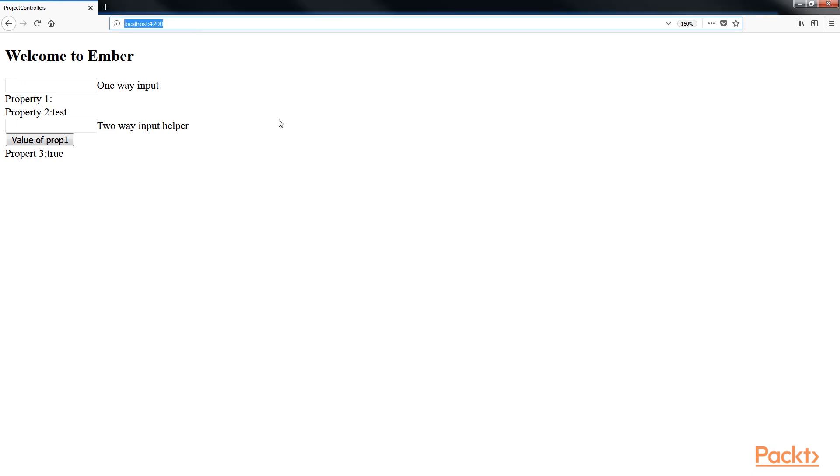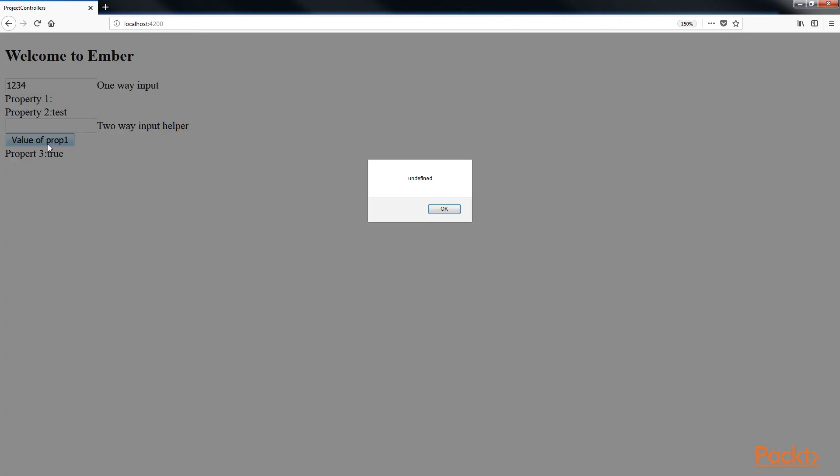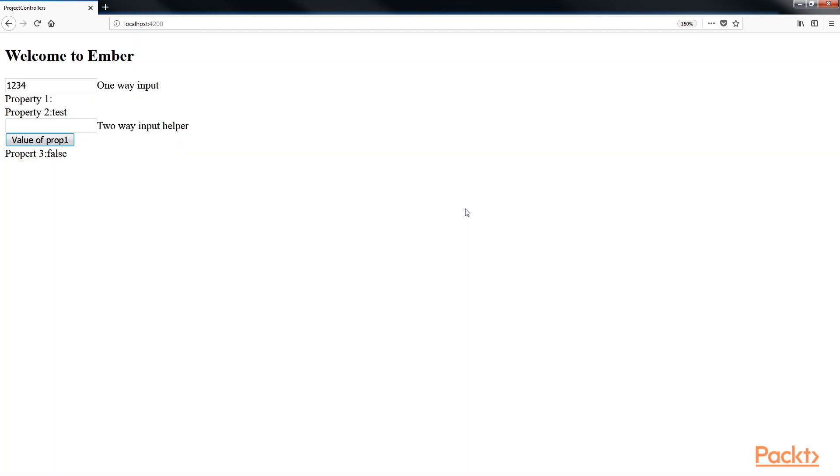Even though the bracket input tag value is set to prop1, it's not changing the prop1 property elsewhere in the template. So let's type in 1, 2, 3, 4 and press Enter. This is the message that you'll get. This is because the value is set to work only one way.